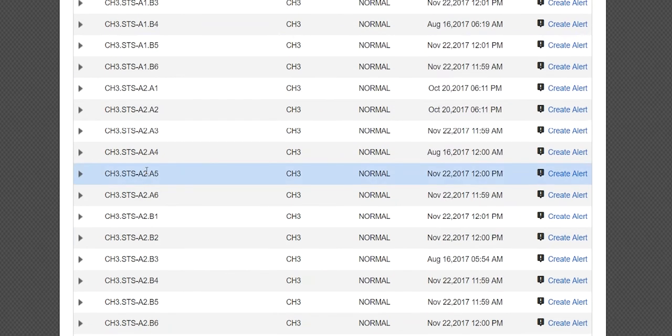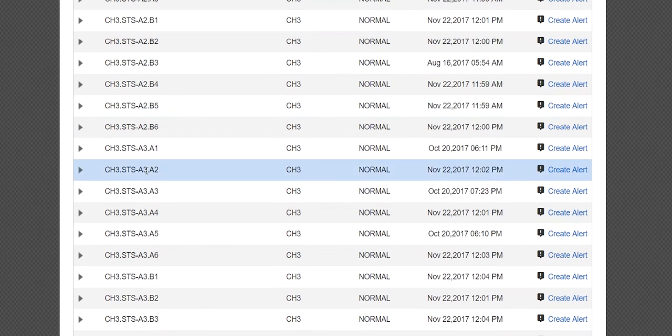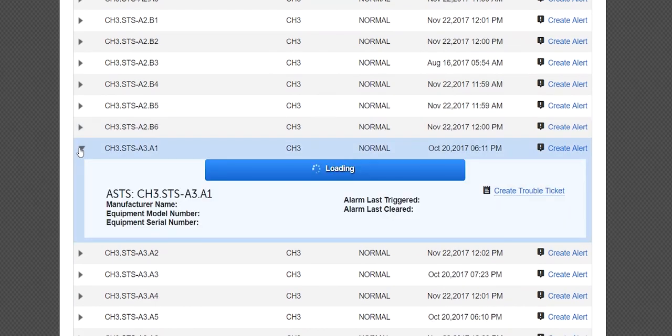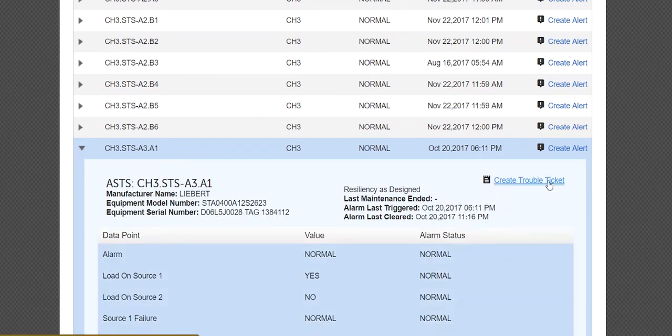For additional details, click the arrow next to the asset to expand the fields. From within the expanded fields, you will have the option to create an alert or create a trouble ticket and view faceplate and real-time operating data for each infrastructure asset.